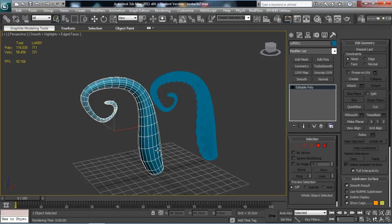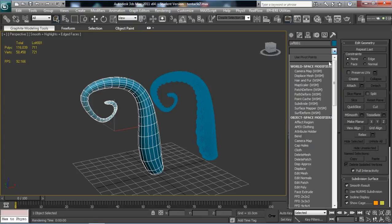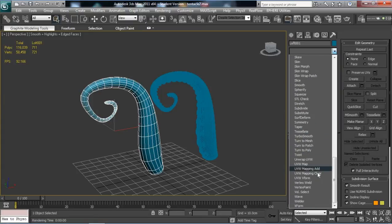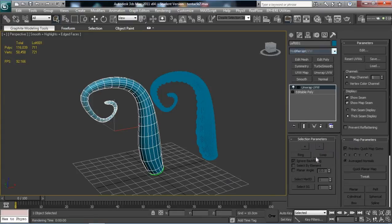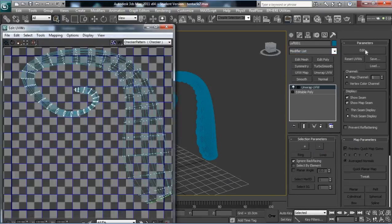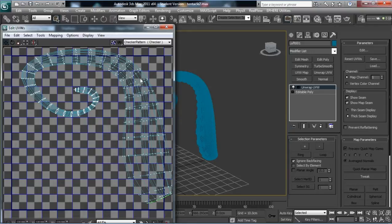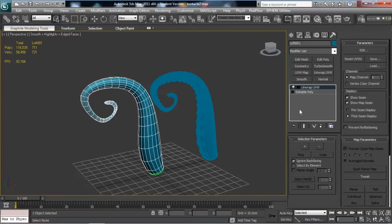So let's start by selecting the low-res. What we want is to add an Unwrap UVW modifier on there. If we go into edit, you can see the default unwrap is basically a side projection, completely dreadful.